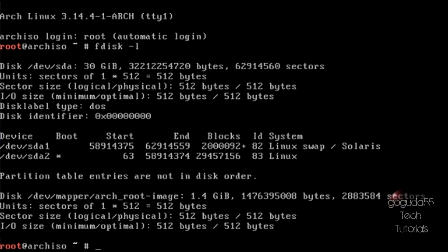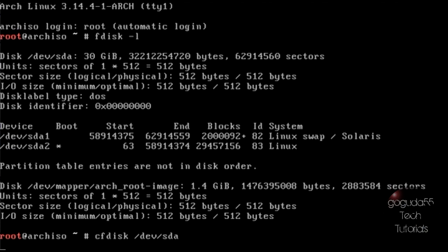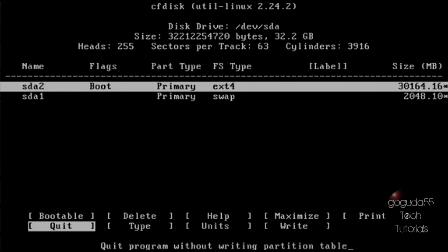Once you get the name of your disk drive, so in this case /dev/sda, you're going to want to go ahead and run cfdisk. Now cfdisk is a partition manager and we are going to be using this on the /dev/sda disk in my case and most likely your case too. So once you have that all typed in, hit enter and it will go ahead and open up the utility.